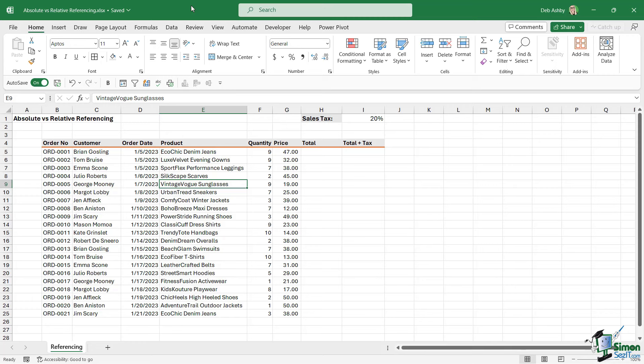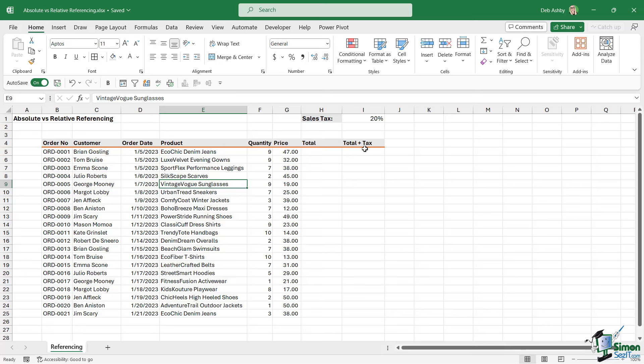So if we take a look at this data set that we have in the worksheet, you can see that I have some order numbers, some customers, order date, the product that they've ordered. Then we have the quantity, so the number of items that they've ordered, and then the price. And we have two columns, columns H and I at the end here, which don't have anything in them. We need to complete those.